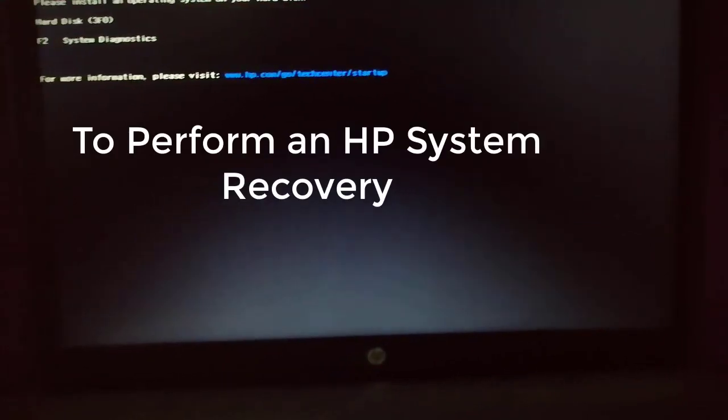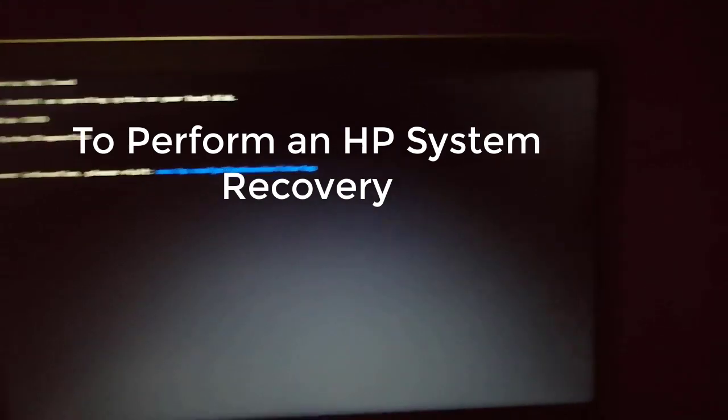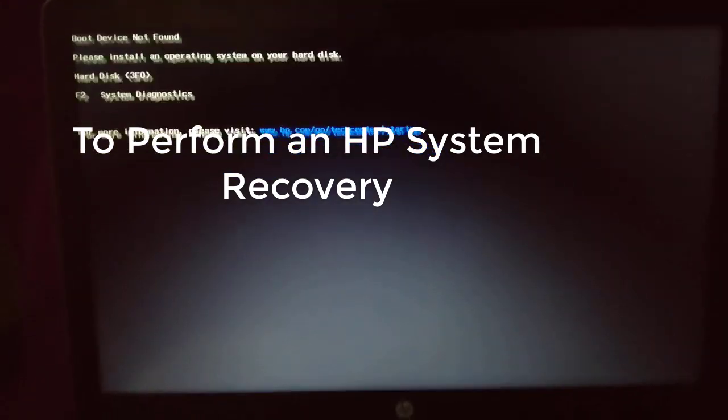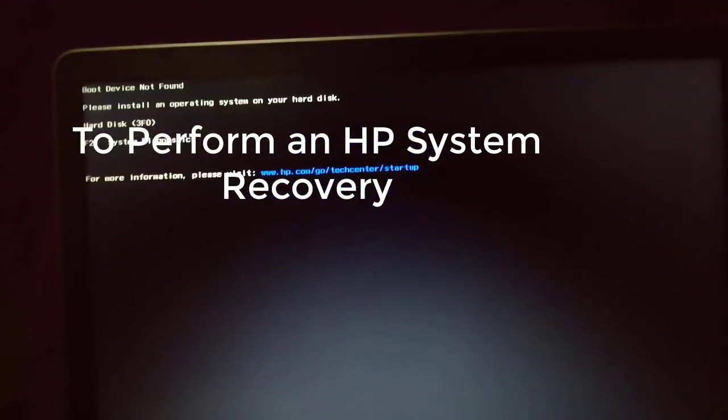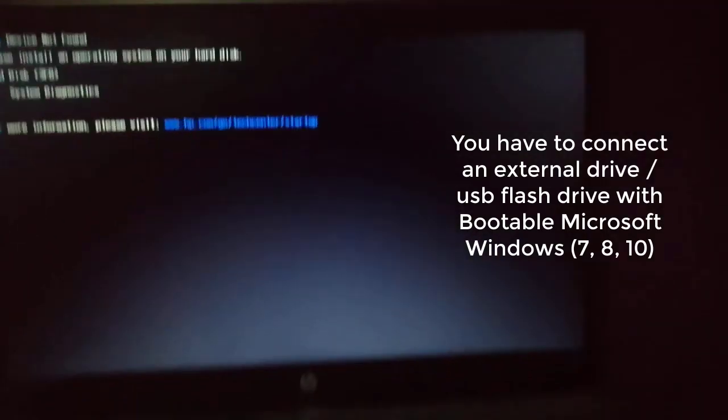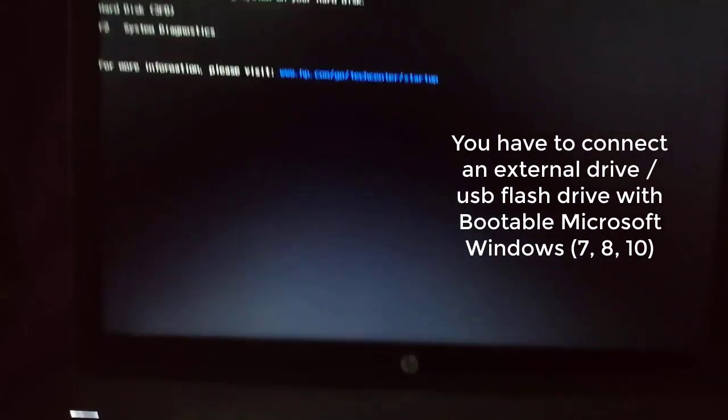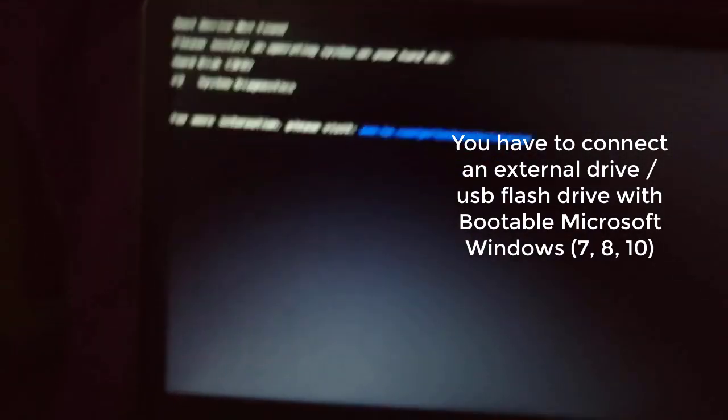You have to connect an external drive or USB flash drive that is bootable where you have the Windows Installer before performing the next process.